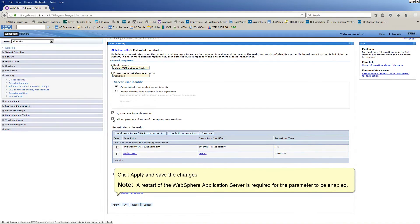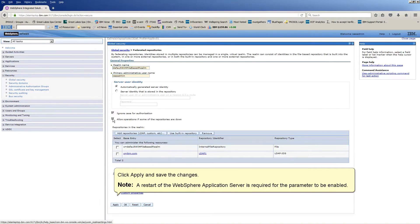Note, a restart of the WebSphere application server is required for the parameter to be enabled.